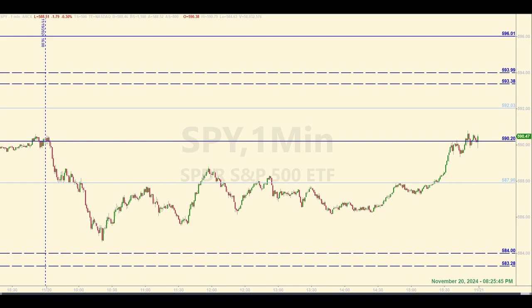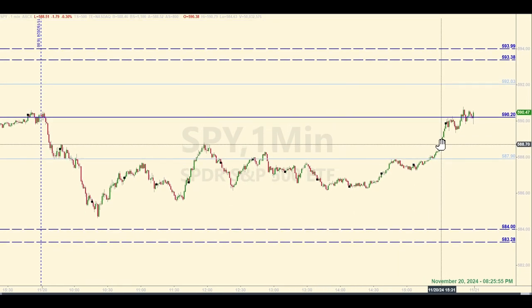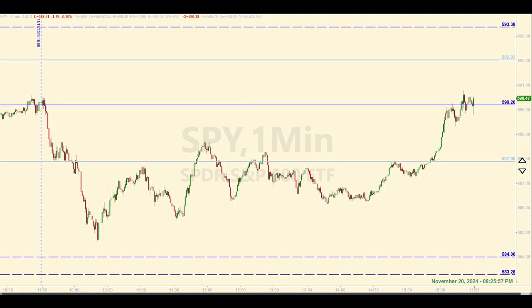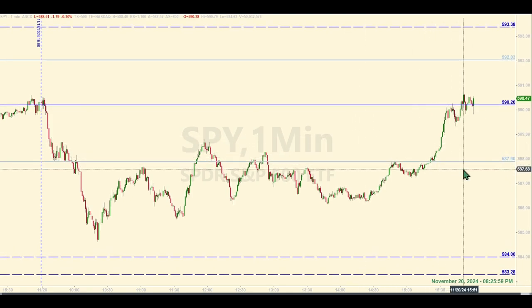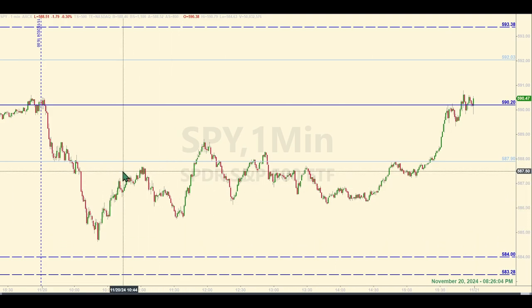It's now 8:25 p.m. We had a flat day, and they gave a couple trades at this level here, which, interestingly enough, I was somewhat ambivalent about this morning — 587.90. The market thought it was important. That's pretty obvious now. And if you're playing by the rules, there were two official base hit trades at this level.